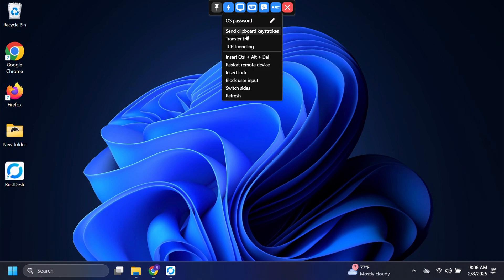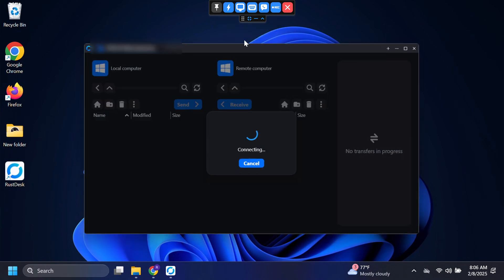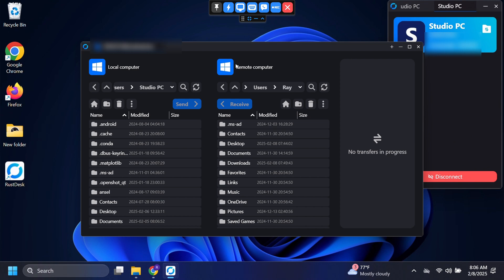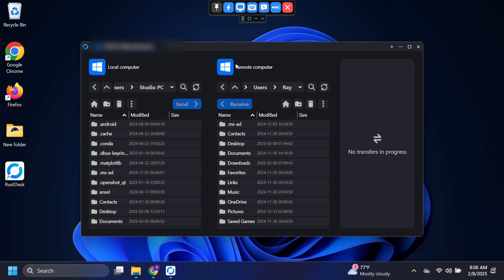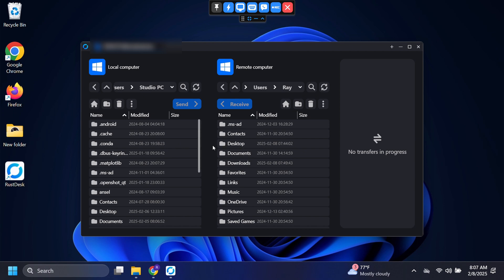Let's go back to file transfer. This is extremely useful as you can transfer files back and forth between the host and remote computers — that is super useful on its own. I've got my local computer on this side and the remote computer on this side, and I can transfer files in between the two.